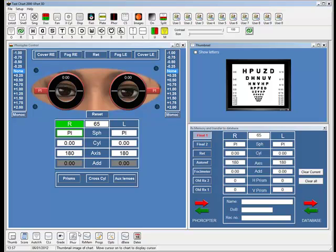You know exactly what lenses are in the phoropter at any moment in time. That makes the transition between a trial frame and a phoropter that much easier, or if you're transferring from one phoropter interface to this, I think you'll find it very straightforward.